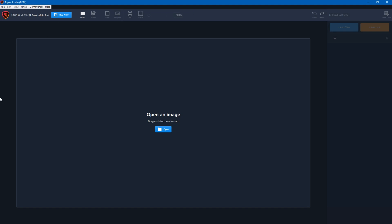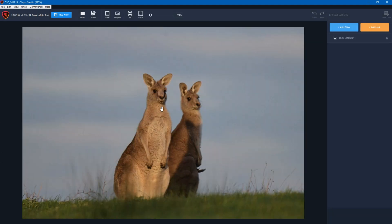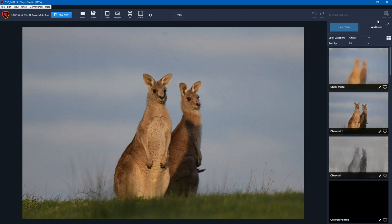I'm going to load a photo of a kangaroo and you can see it's not the best photo, it's a little bit blurry. What we can do is we could either apply the individual filters to try and improve this photo, or we could apply a look.